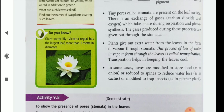This process of loss of water in vapour form through the leaves is called transpiration. Transpiration helps in keeping the leaves cool. In some cases, leaves are modified to store food, as in onion; or reduced to spines to reduce water loss, as in cactus; or modified to trap insects, as in the pitcher plant.